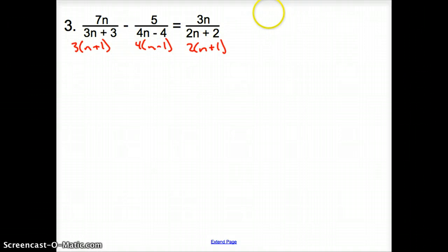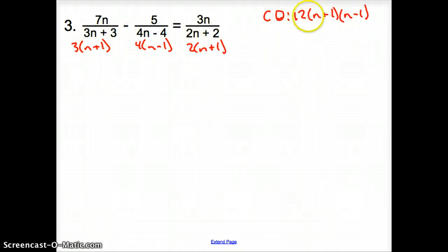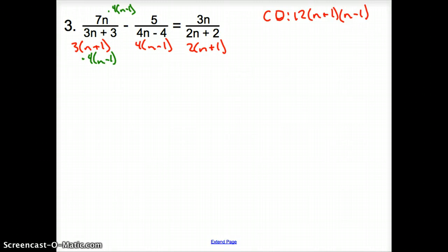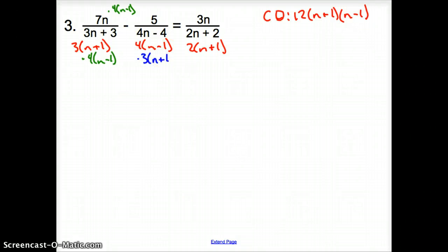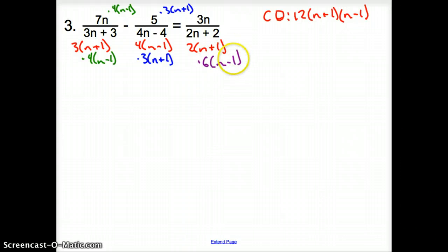Looking at all our factors for numbers: 3, 4, and 2 all go into 12, so our numeric LCD is 12. Our polynomial factors are (n plus 1) and (n minus 1). To get the 3n denominator to 12, multiply by 4 and by (n minus 1). To get the 4n denominator to 12, multiply by 3 and (n plus 1). To get the 2n denominator to 12, multiply by 6 and (n minus 1). What you do to the bottom, you do to the top.